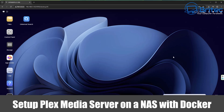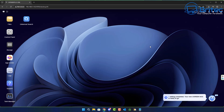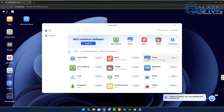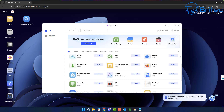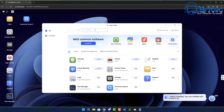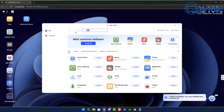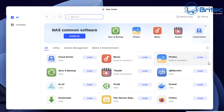We've got another video on how to set up a Plex media server on a NAS with Docker. We've got the Ugreen NAS right here and as you can see inside the applications area there is no Plex available. But it doesn't mean you can't install Plex — you just have to install it via Docker and it will work perfectly fine. I'll show you step by step how you can get Plex media server up and running on a Ugreen NAS or any other NAS using Docker.